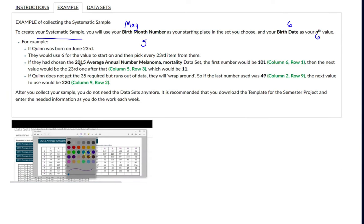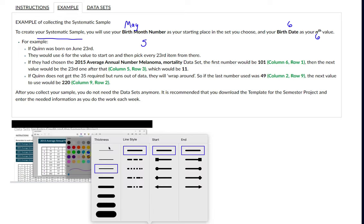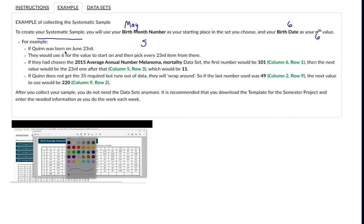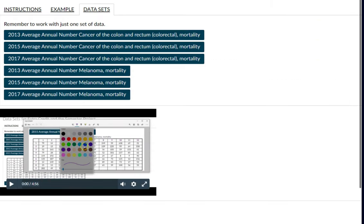I'll do the example with my birthday. Here's another example: if Quinn was born on June 23rd, he would use six for the starting value and 23 for the nth value, and count every 23rd value from there to get the rest of his data set. Now I'm going to show you with my birthday.